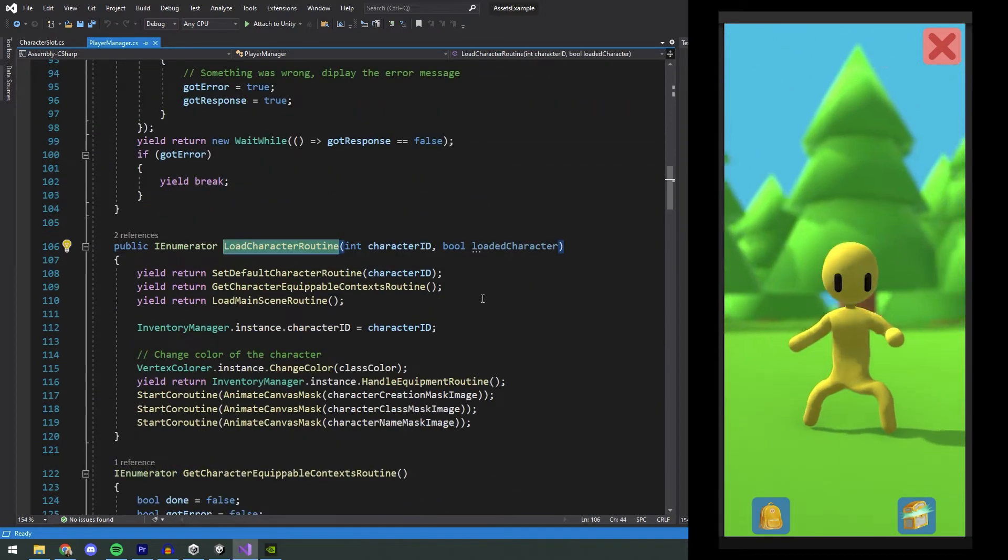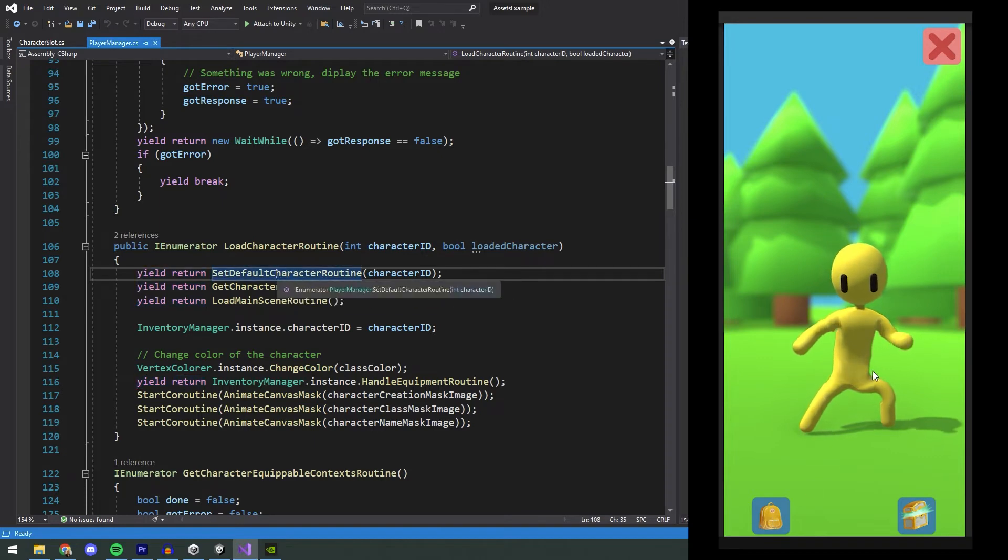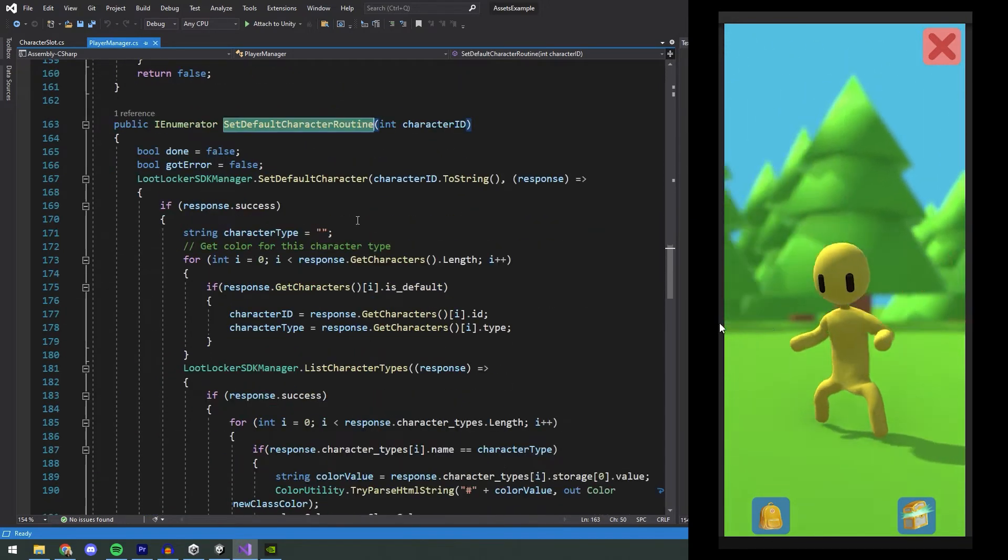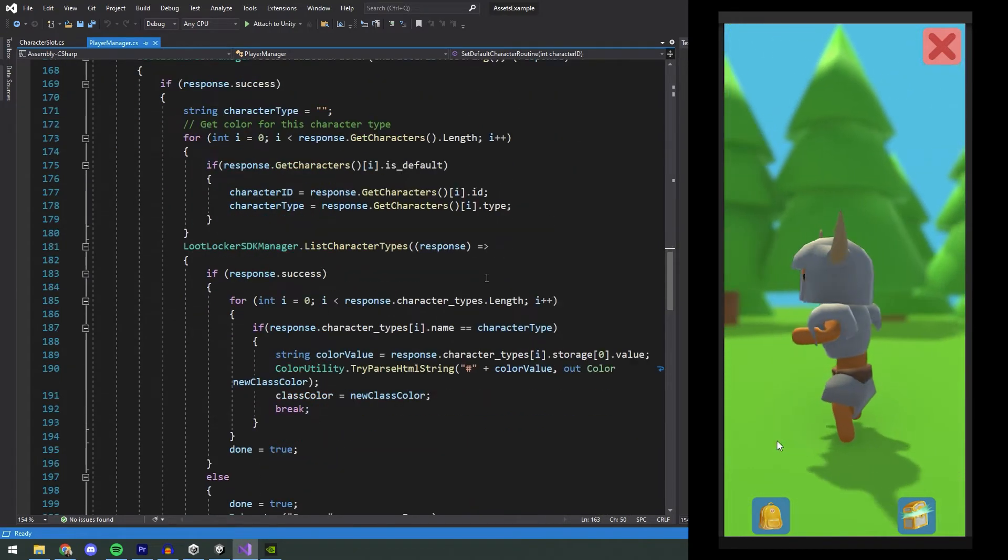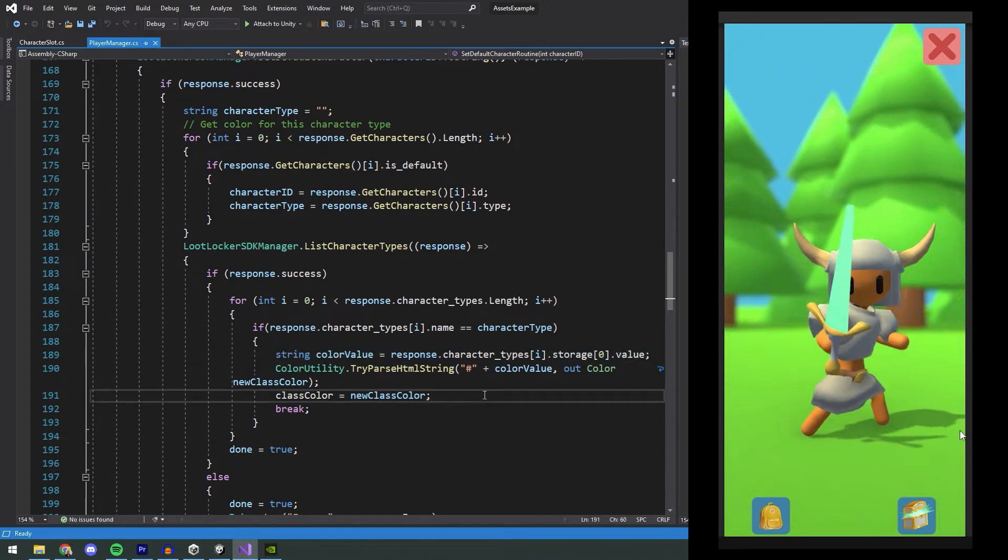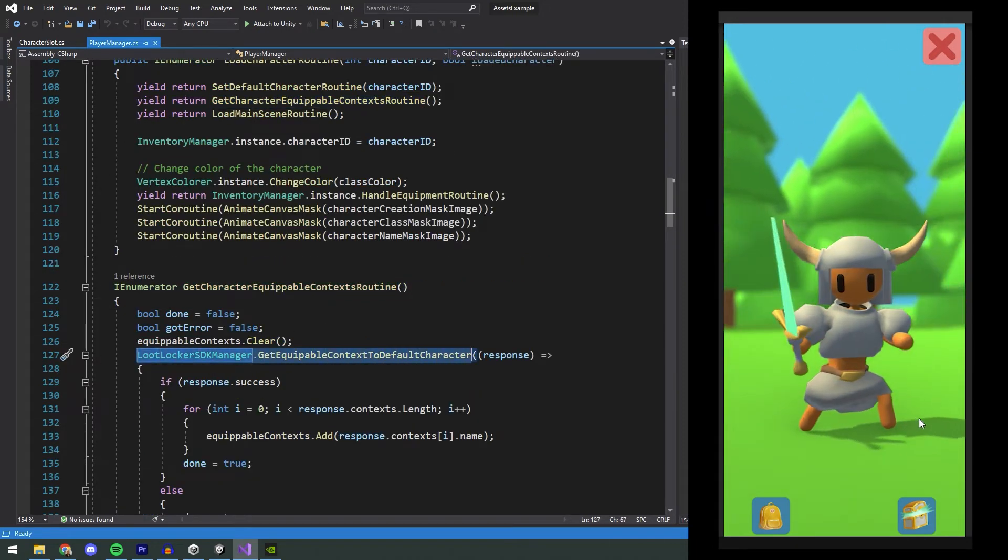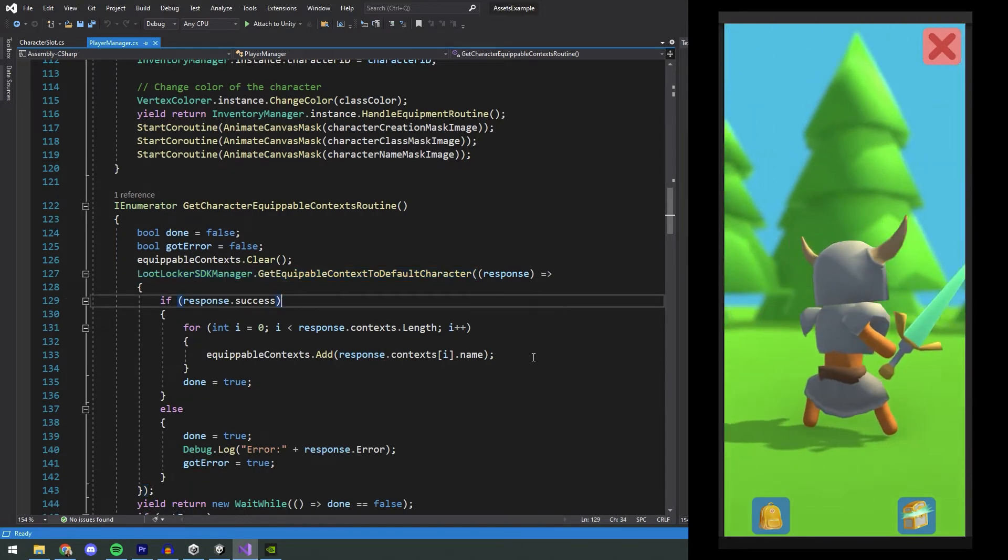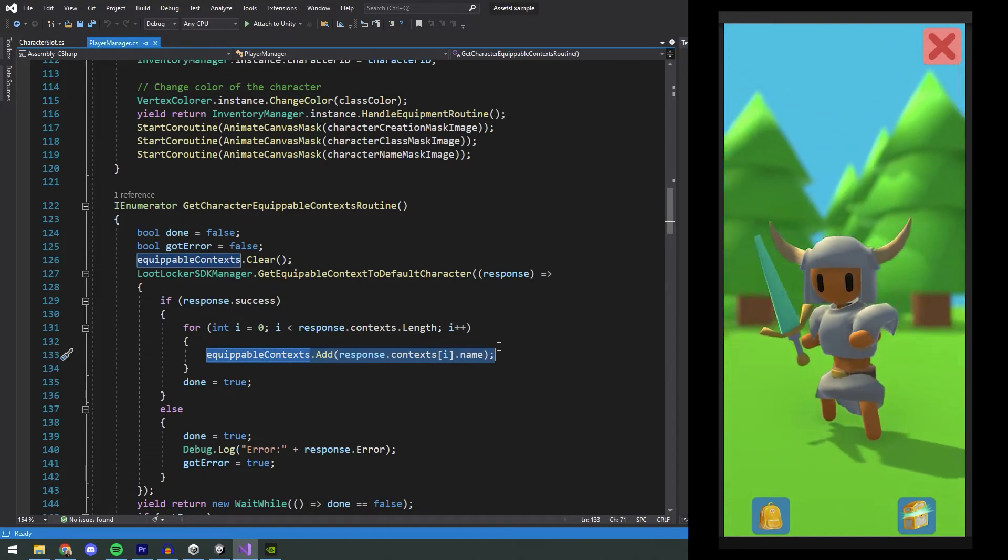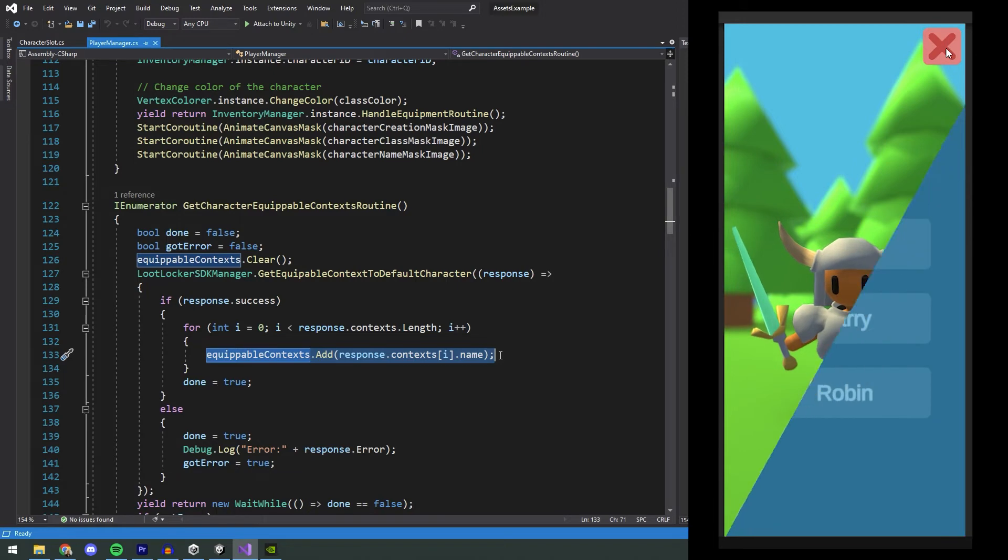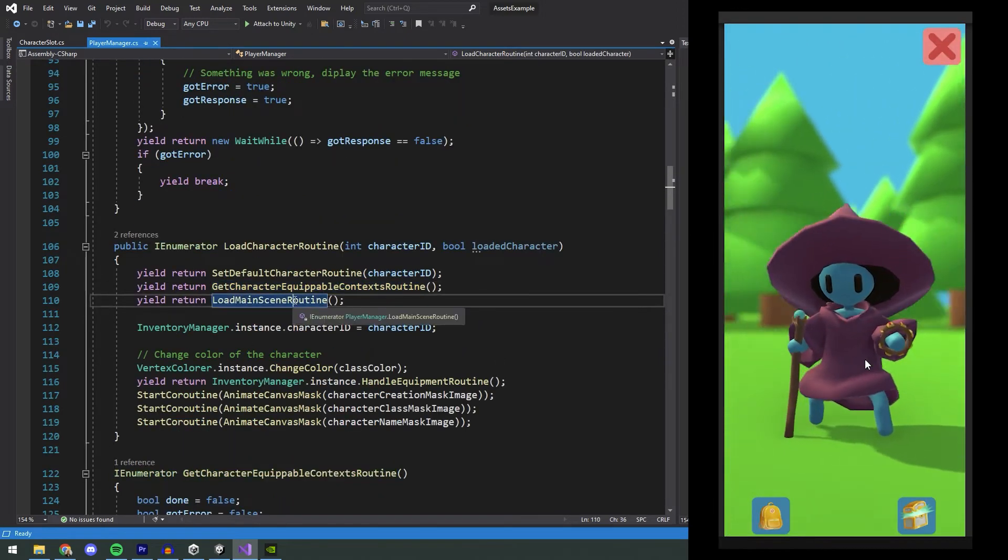This is the same routine that will be called if the player already has an existing character, since we by then have a character ID to put in. We first set this character as the default character in case that we loaded the character. If it was a new character, we already have it set to default, but we will still run this function since we want to get the color of our class that we added in the LootLocker dashboard. Next we get the context that this character can equip, so we execute the call to LootLocker SDKManager GetEquippableContextToDefaultCharacter. This returns the context that this character can equip, and we will add this to a list. And we will later use this to show a message to the player if they try to equip an asset that has the wrong context for this specific character.